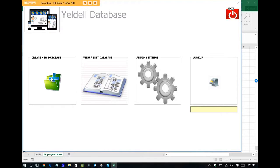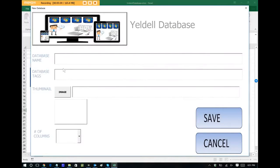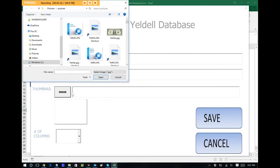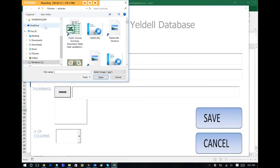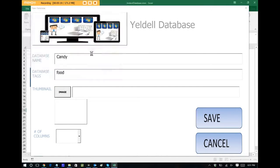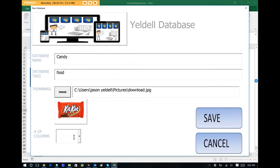Let's go back out. Let's say we want to create an additional database. We can do that, and let's just call this candy. And let's tag this as food. Let's choose an image to represent it. Let's go back out. I think I have an image. Let's choose that KitKat.